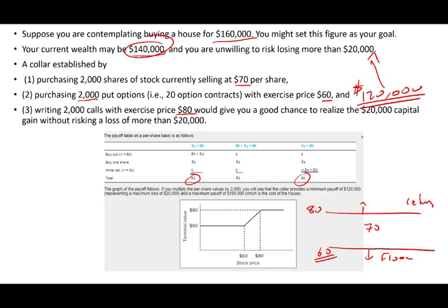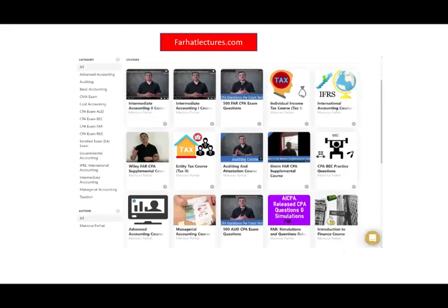This is how collars work — to protect your wealth and preserve your position. In the next session I will work through an example illustrating various strategies we've covered: protective put, covered call, straddle, and collars. As always, visit farhatlectures.com for additional resources for your accounting, finance, CPA, and CFA courses. Good luck, study hard, and please stay safe.